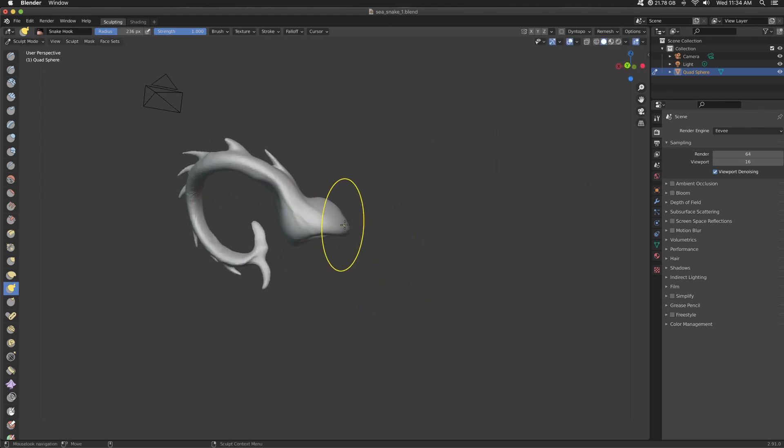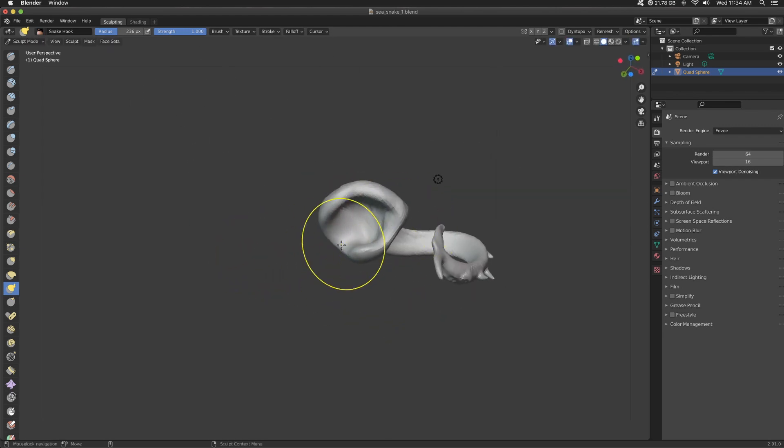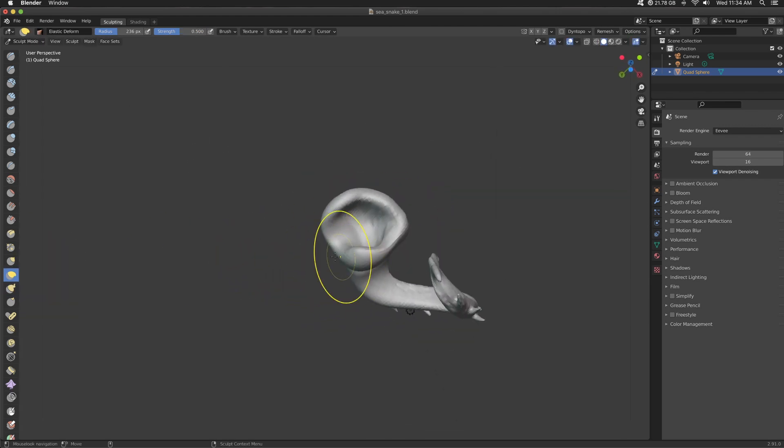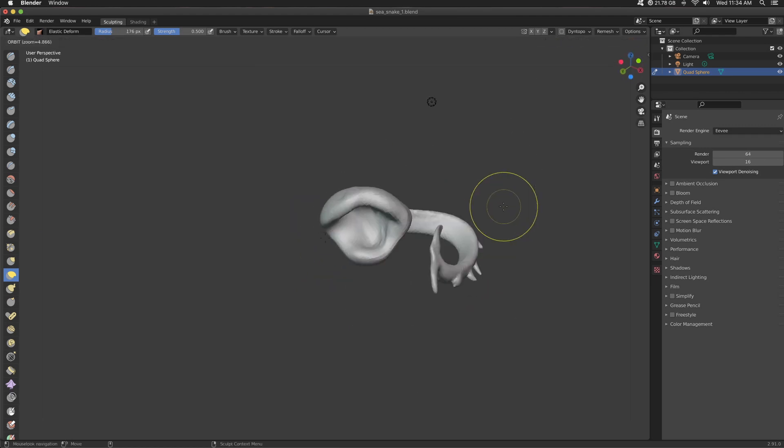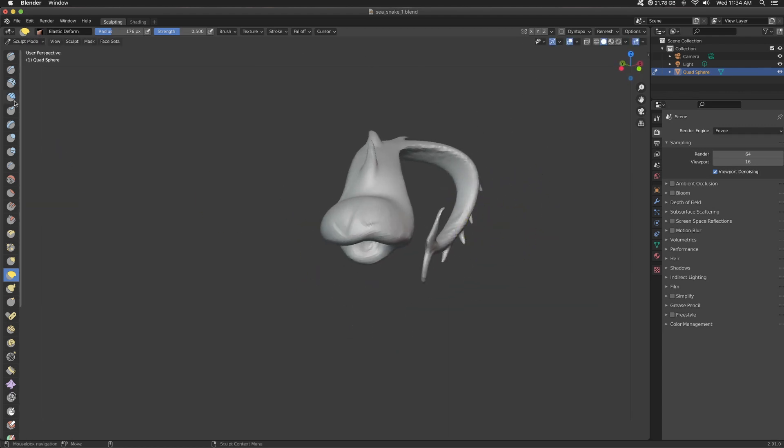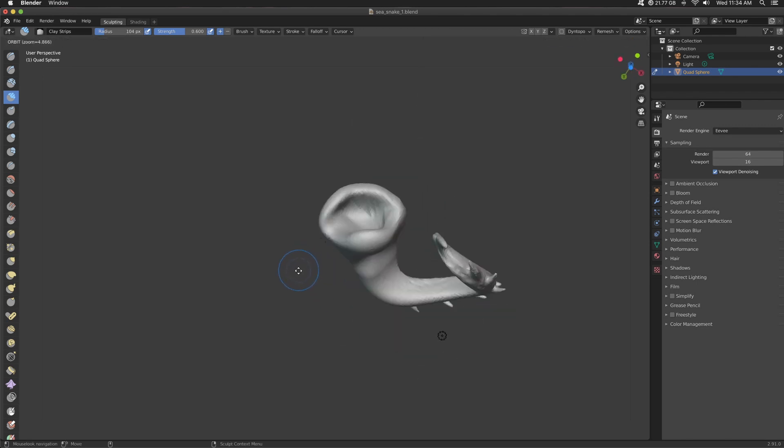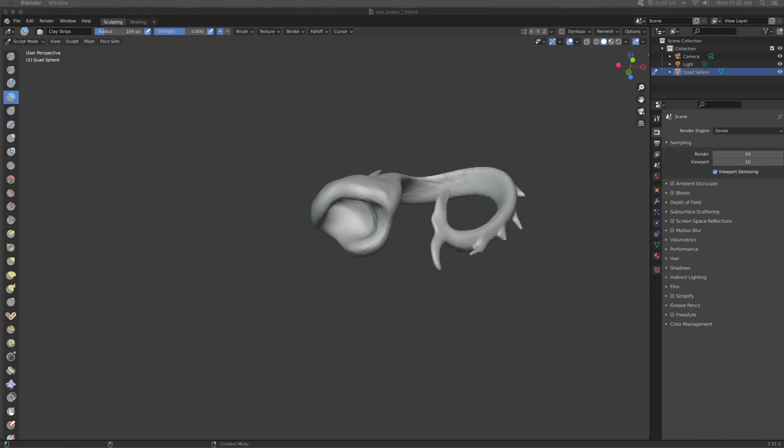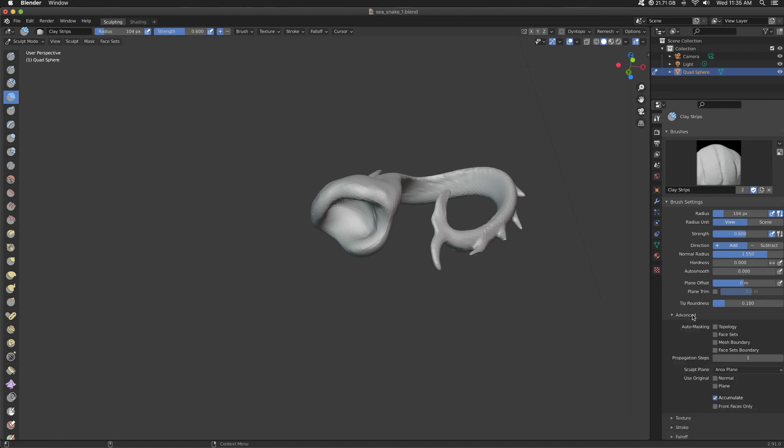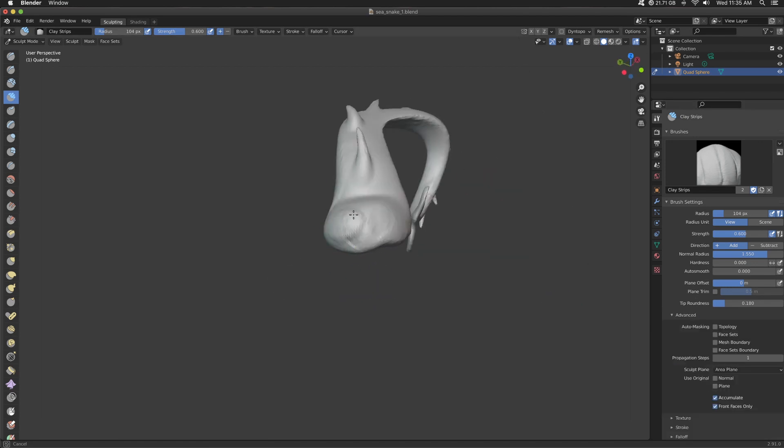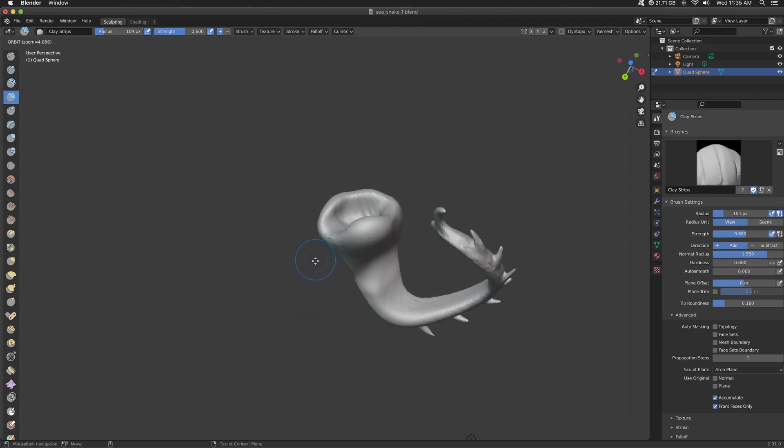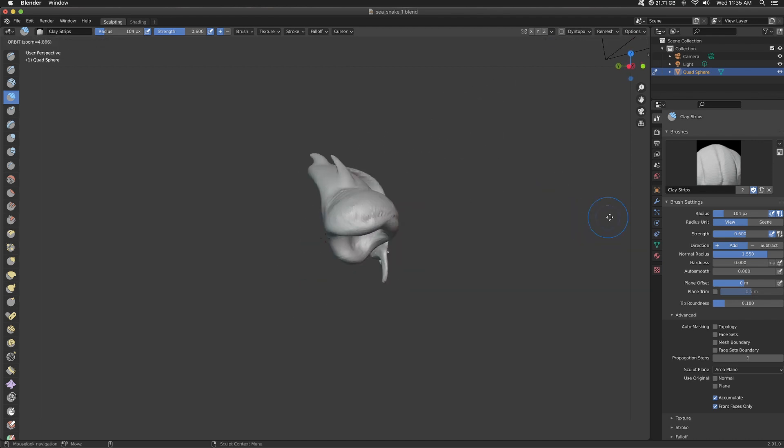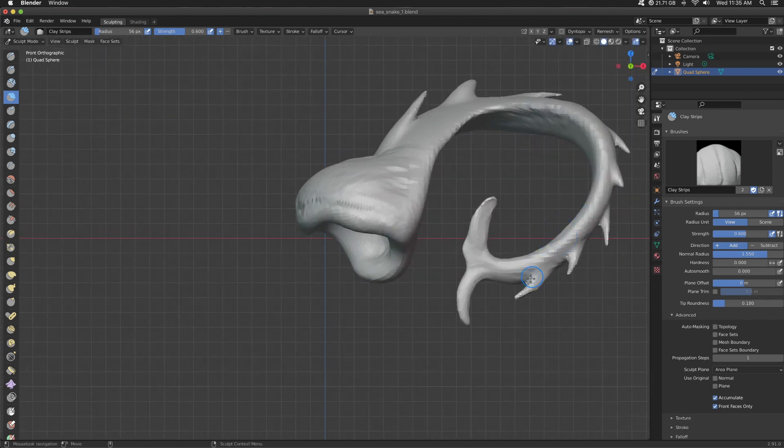So every now and again, you'll be sculpting on one side of your mesh. Everything's going great. Everything's right with the world. Sculpt is looking good. And then you rotate around and everything's screwed up on the back. So this happens when you have thin geometry and your brush is just affecting both sides.